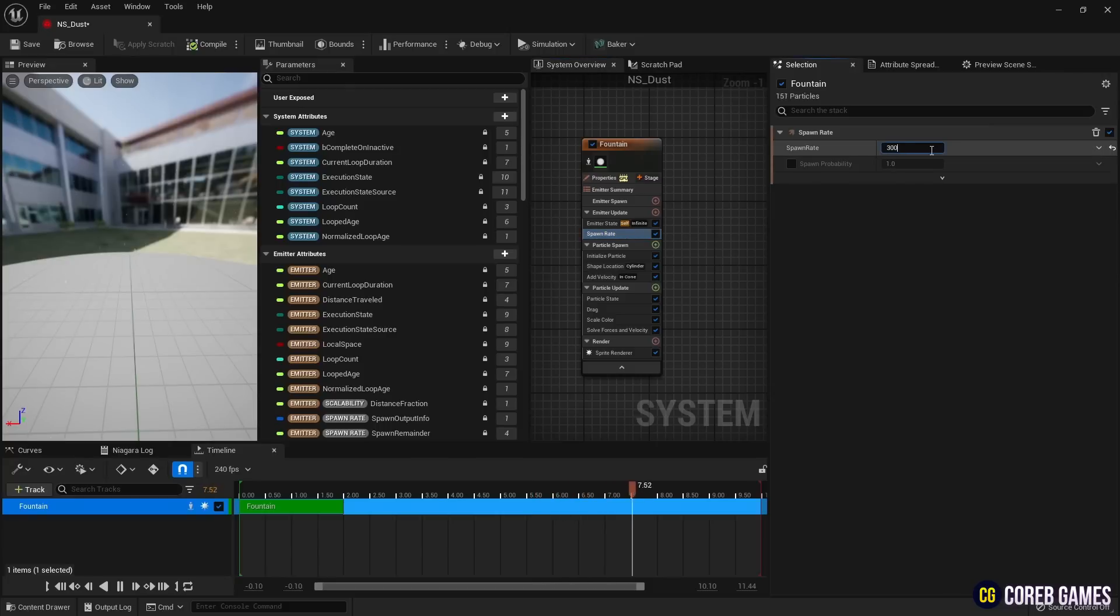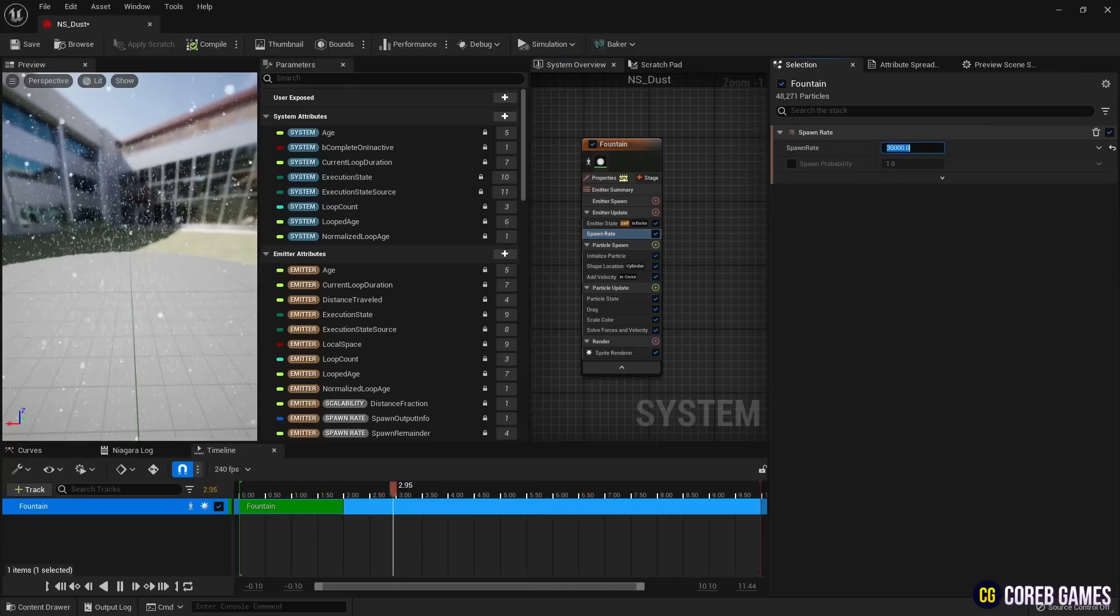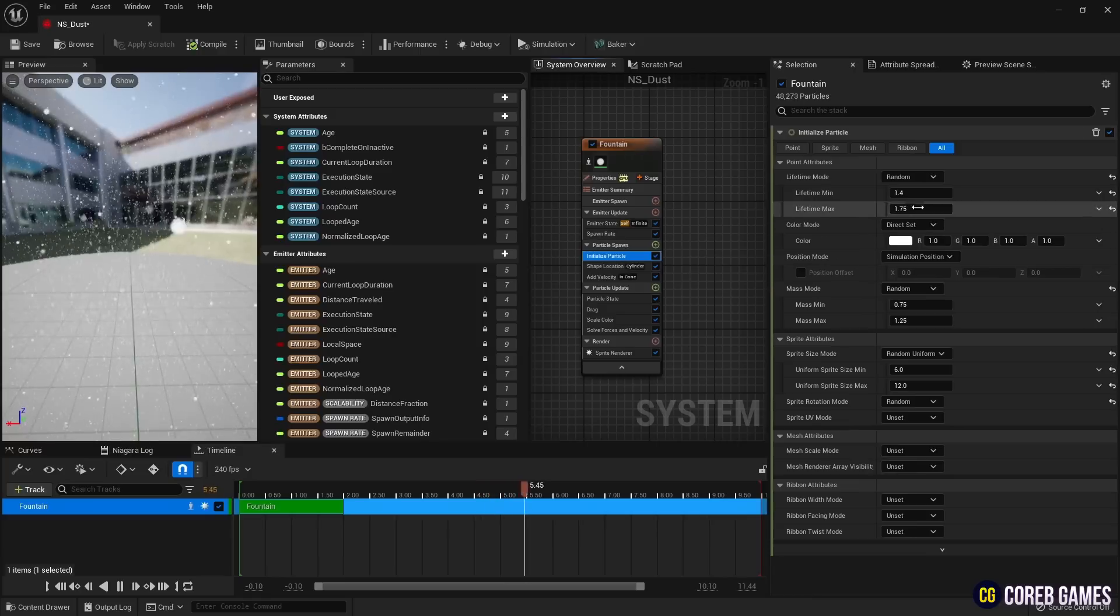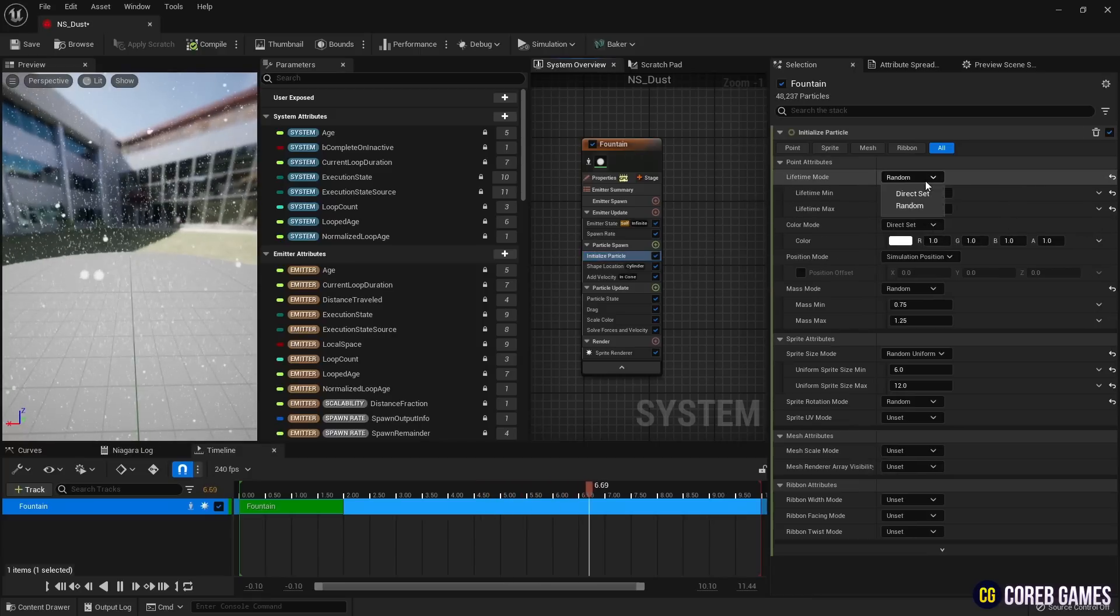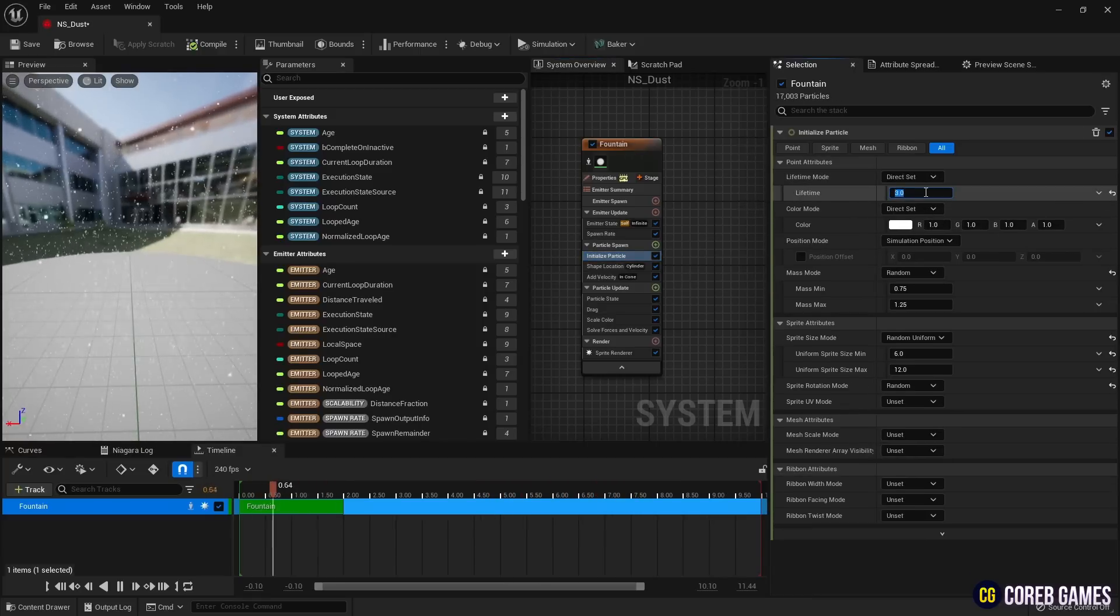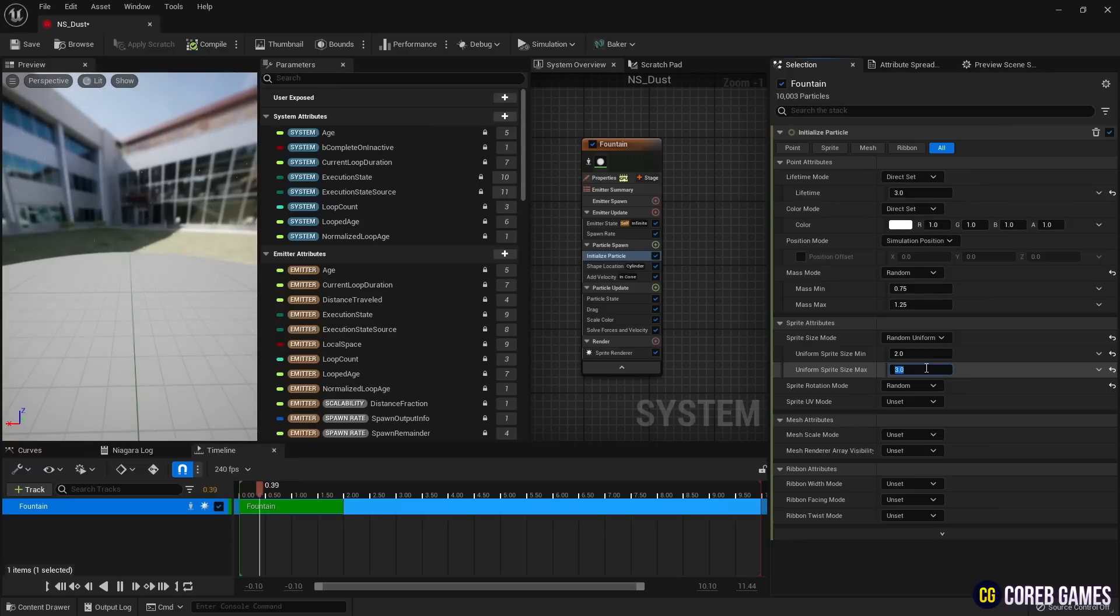Next, significantly increase the value in spawn rate to generate a large number of particles. Then, in initialize particle, set the lifetime mode to direct set so that all particles have the same lifespan.